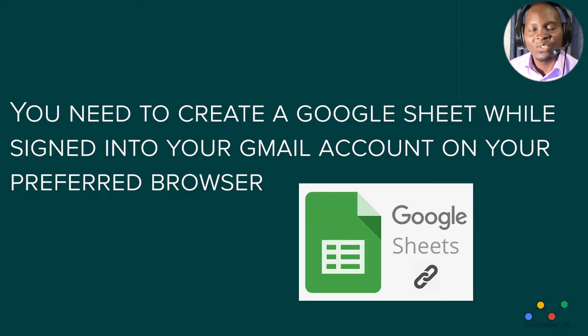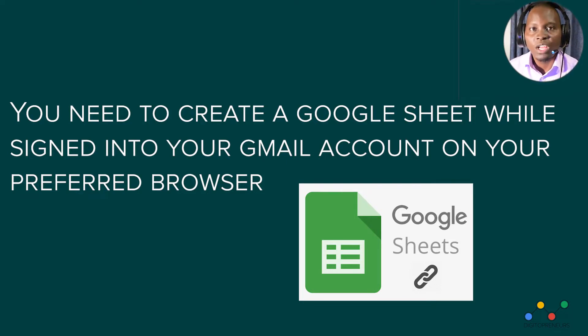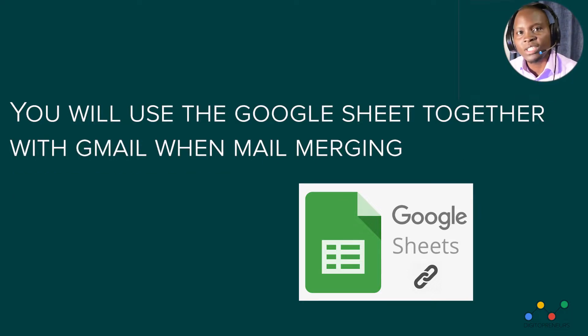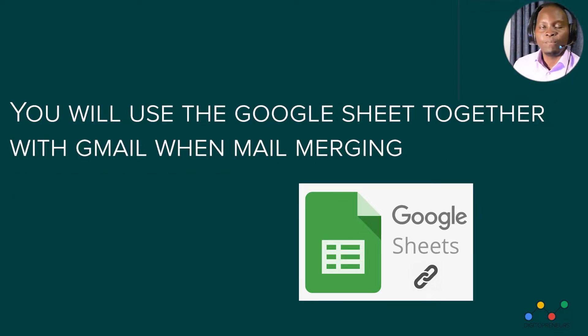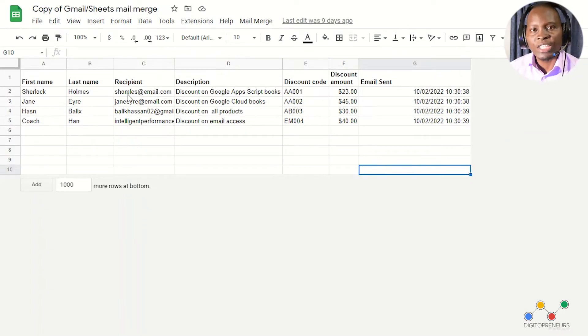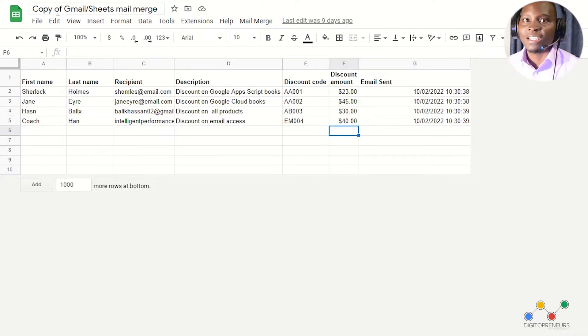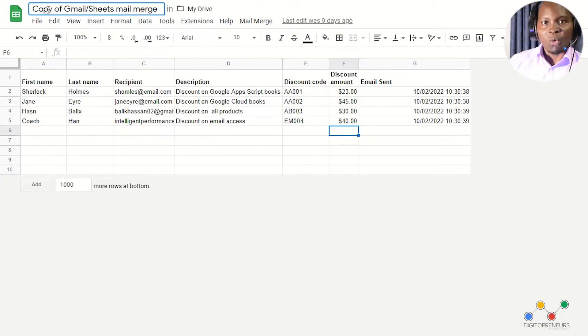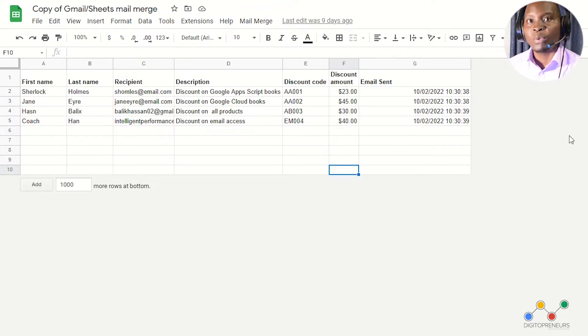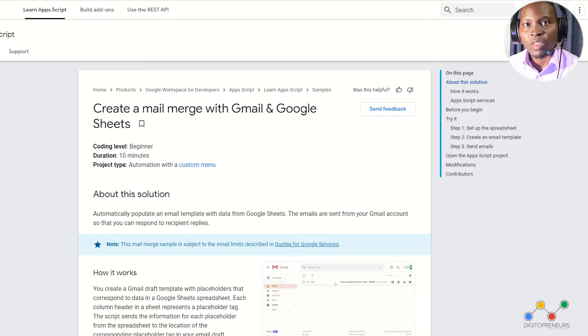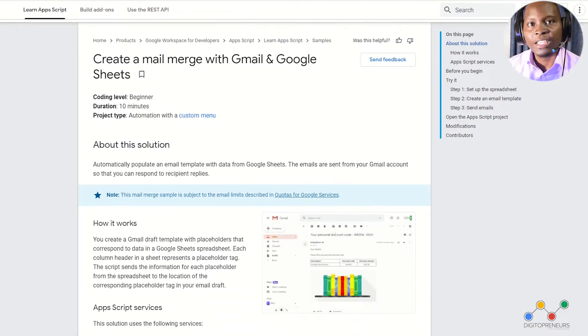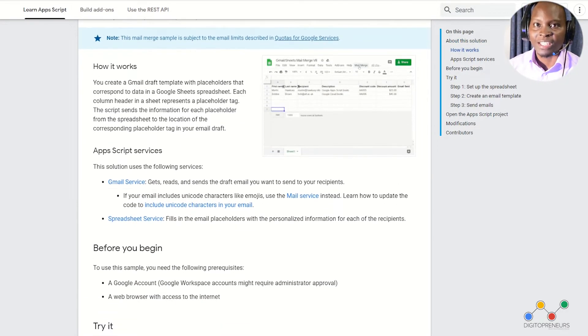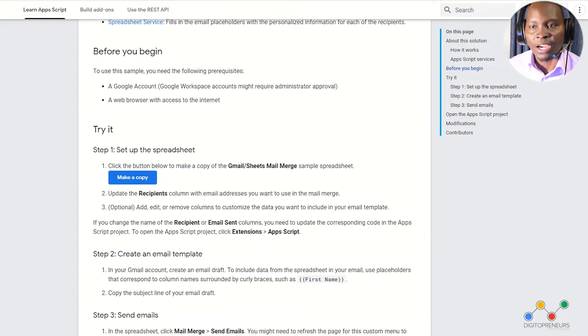So what you will need very importantly is you will need to set up a Google spreadsheet or Google sheet and then you will use that Google sheet to do what is called mail merge. Now there is a beautiful template that was created by one of our friends on Google. So what we shall do is head over to that page so that we can make a copy of that spreadsheet. Now the link to that page will be in the description below so let's head over there right now.